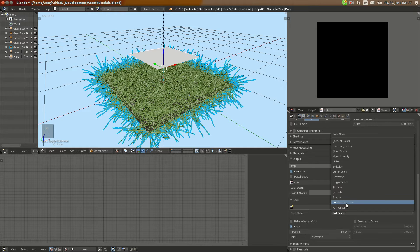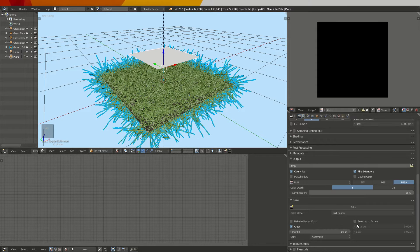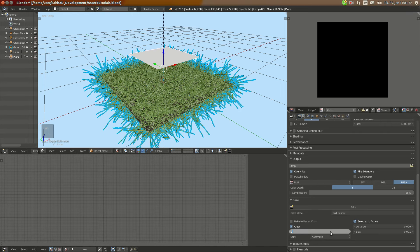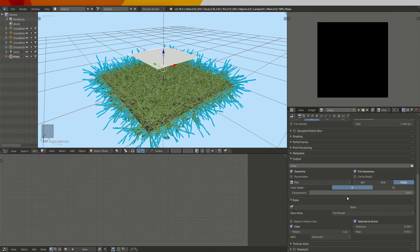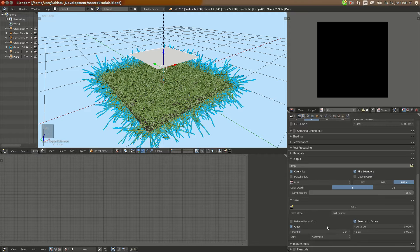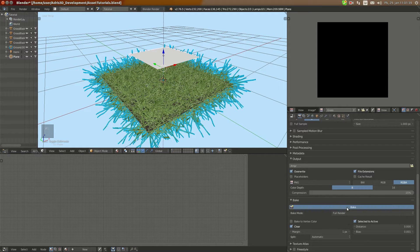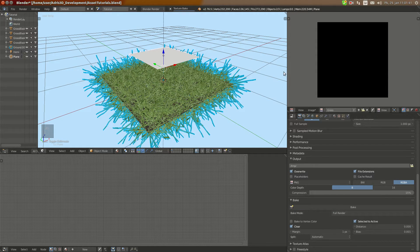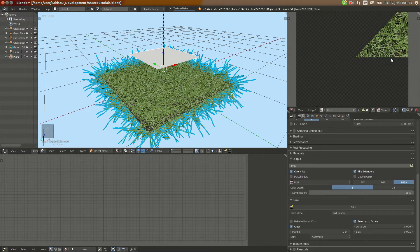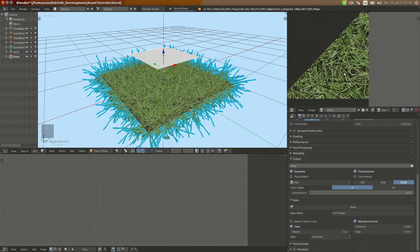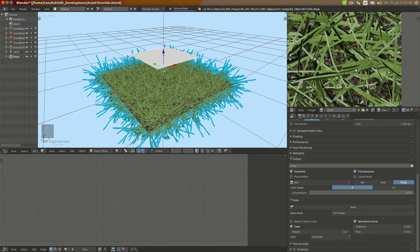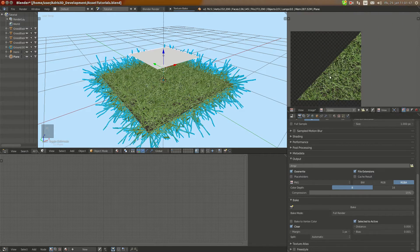Now you scroll down to the bake, and here you can select full render, select it to actives. Here you can set it to 1 or 0. I'm going to leave it to 1 and bake. It's going to bake for some time but not that much, and you can see that nice grass there being rendered. This is the diffuse of the grass.